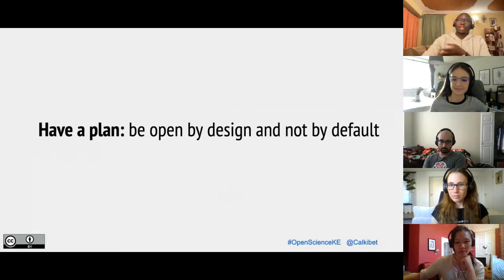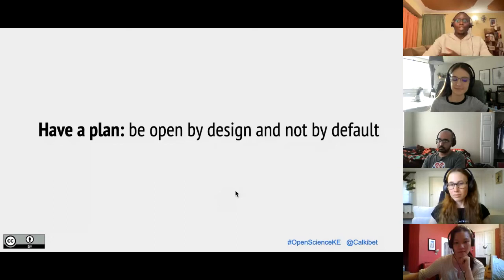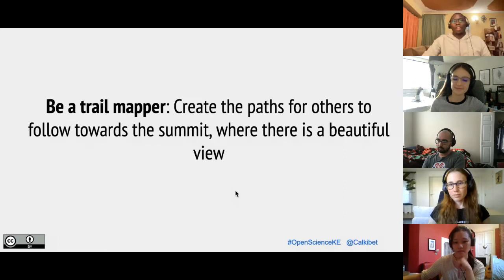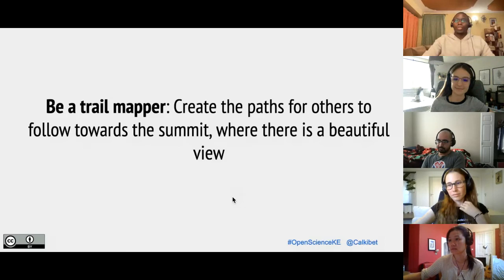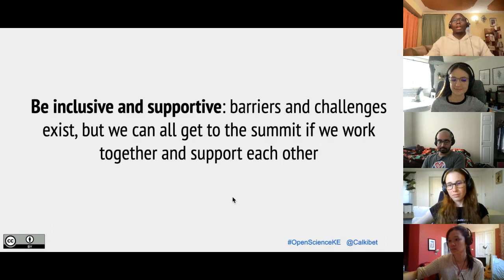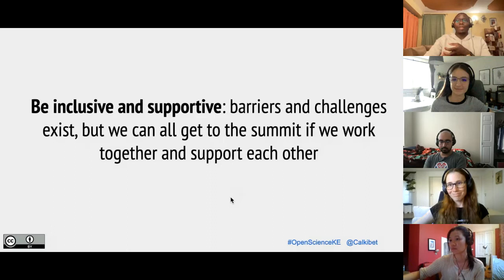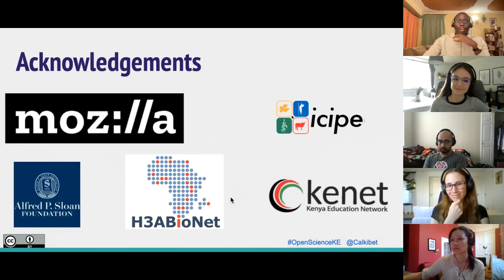Be open by design, not by default. When it comes to hiking, openly encourage others, and have a plan — when you map trails, don't go without a plan. Having created a pathway, others can come and follow it. The concept is being a trail mapper: create pathways for others to follow towards the summit where there's a beautiful view, and let all enjoy that view. In the end, there's the need for inclusivity. The barriers and challenges exist in open source just as in hiking and climbing mountains, but if we work together and support each other, we can all get there.